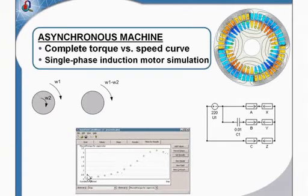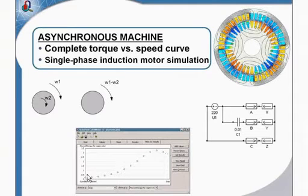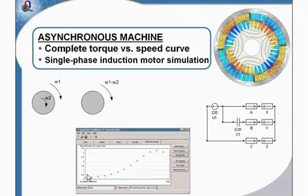This is a time consuming task indeed and with QuickField you can do it faster. Let me show you.